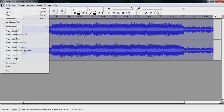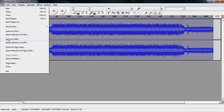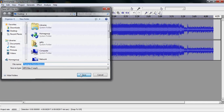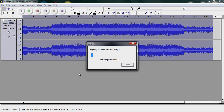Something I forgot — rename it. Rename it as whatever, so it doesn't overwrite the original one. It'll export, and depending on how long your song is, that's how much time it'll take to export.